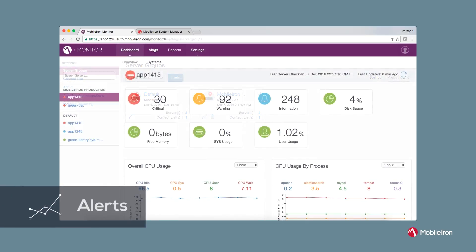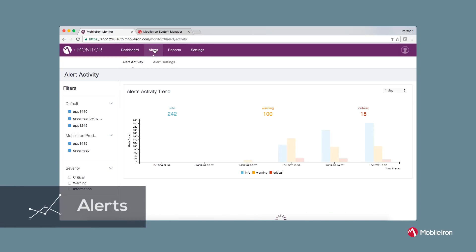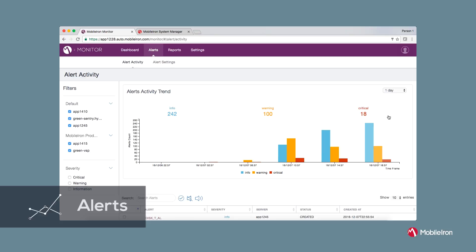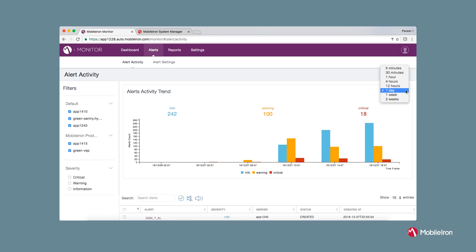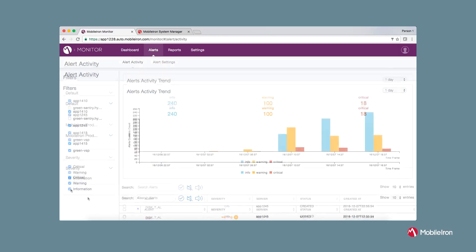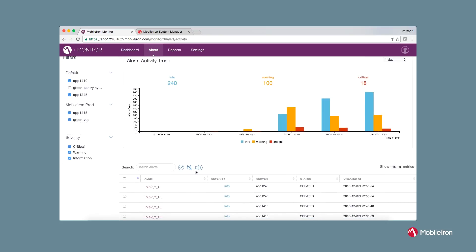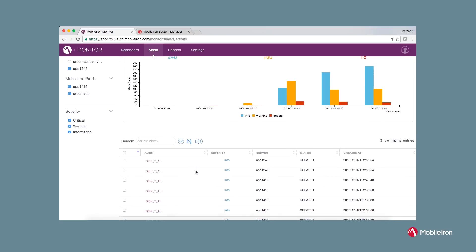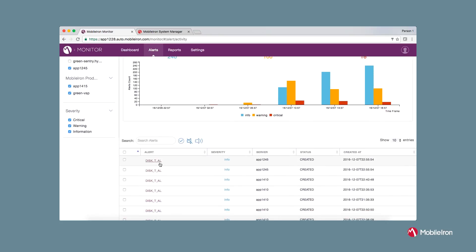Let's move on to the alerts page. Under alert activity, you will see the list of alerts generated from five minutes to two weeks across all the servers. You can filter the data based on server groups and severity. In order to get more details about the alert, you can click on the hyperlink.